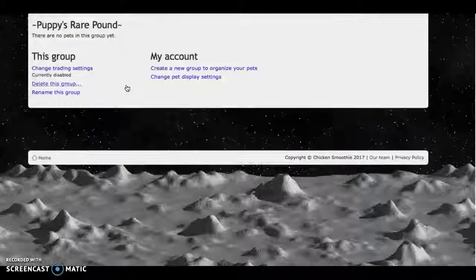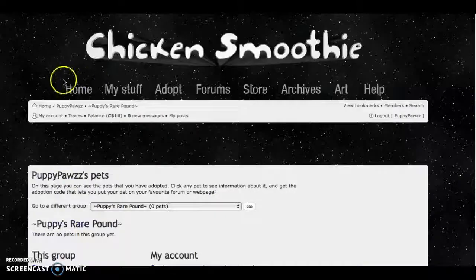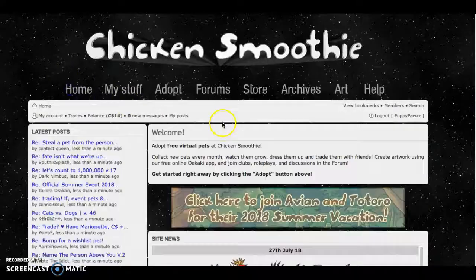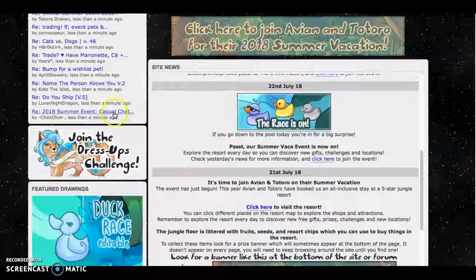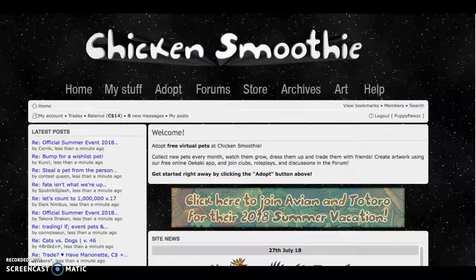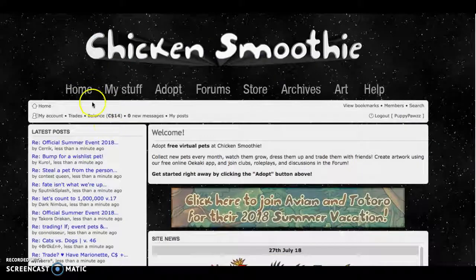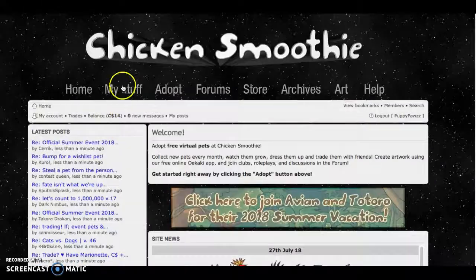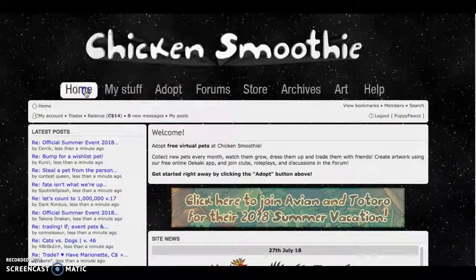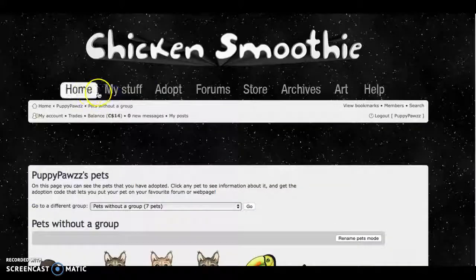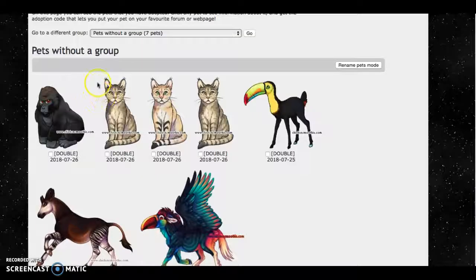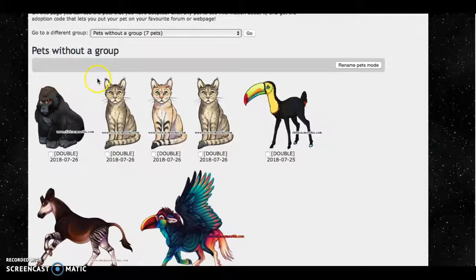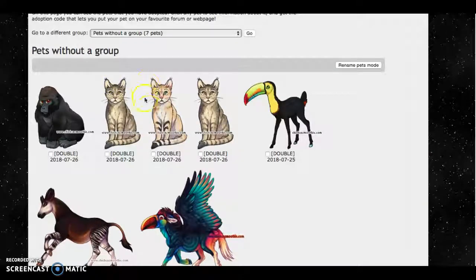And I do have my rare pound but obviously I'll open it when it's time for openings. And yeah that's about it. So thank you so much for watching. Please like, subscribe, and comment, and I will see you in my next video. Bye!